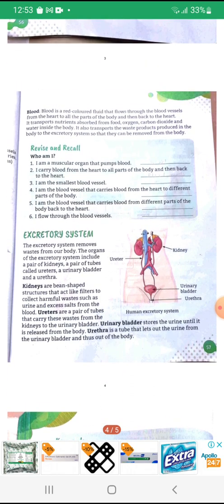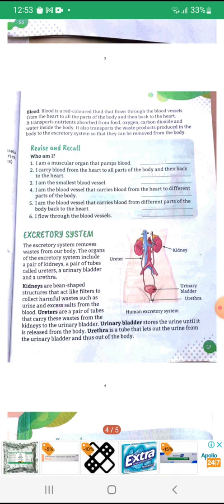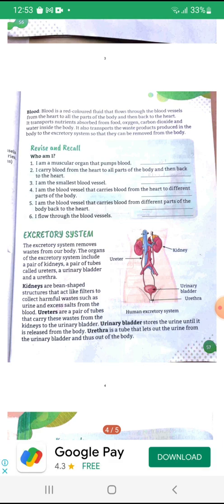Excretory System: The excretory system removes waste from our body. The organs of the excretory system include a pair of kidneys, a pair of tubes called ureters, a urinary bladder, and a urethra. Kidneys are bean-shaped structures that act like filters to collect harmful wastes such as urea and excess salts from the blood.